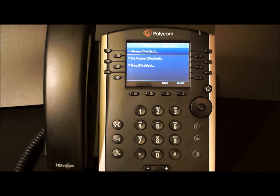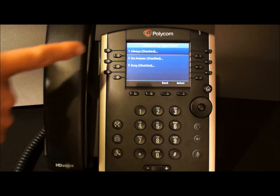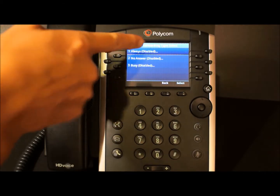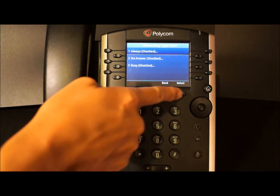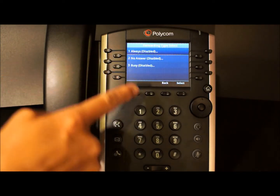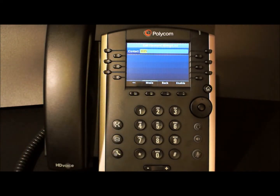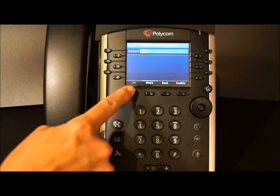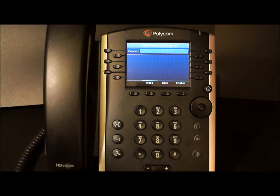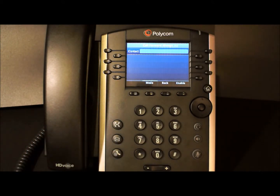Let's set our phone to forward all of our calls. So we're going to either use the select soft key or tap number one for always. As you can see, we have entered an internal extension. To change the forwarding number, simply use this soft key to delete and re-enter your number.